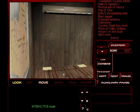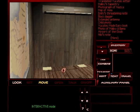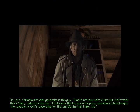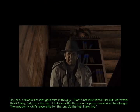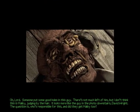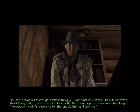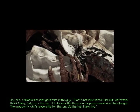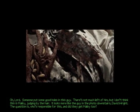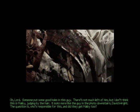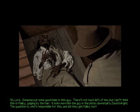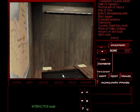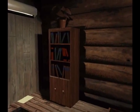And I'm going to issue a warning now if gross bothers you. Some of these floorboards appear to be loose. If gross bothers you, turn away. Now. Oh, Lord. Someone put some good holes in this guy. There's not much left of him, but I don't think this is Malloy, judging by the hair. Looks more like the guy in the photo downstairs. David Wright. The question is, who's responsible for this? And did they get Malloy, too? Okay, the gross is over. And I will try not to look back in that area.